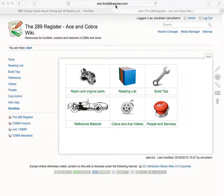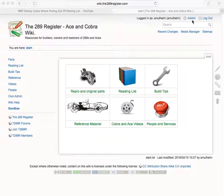Here's the wiki, wiki.the289register.com. You can only get this if you're a club member and you need to be logged in. So you're logging up at the top right, don't forget.